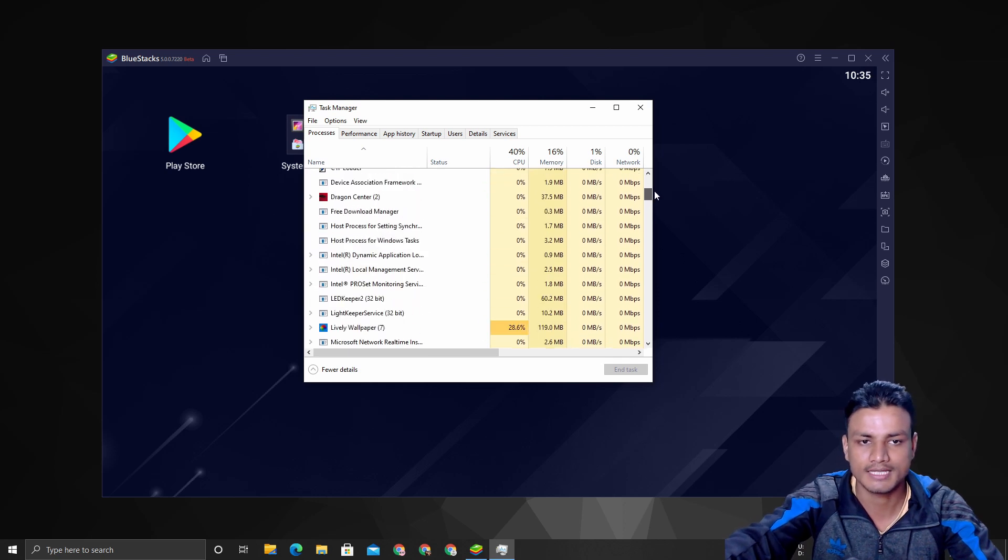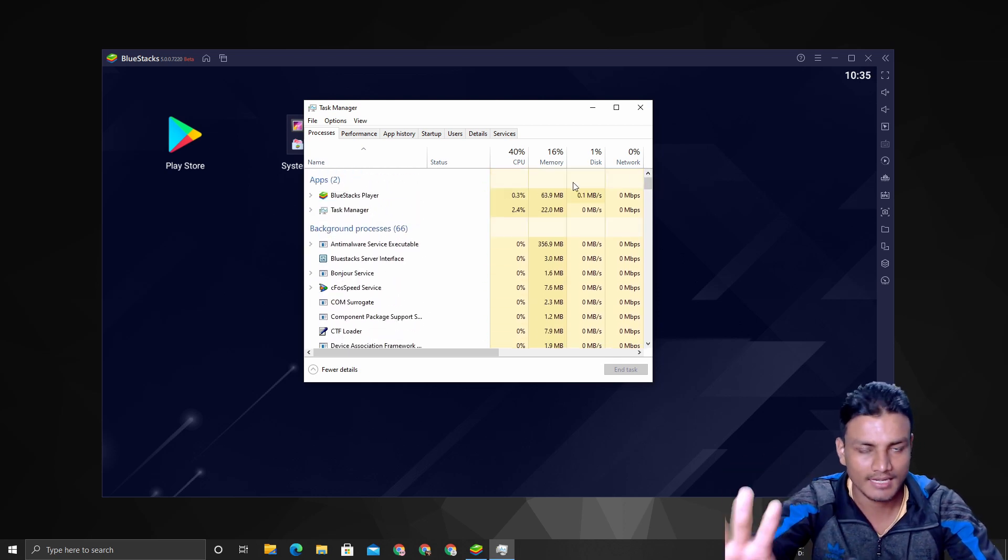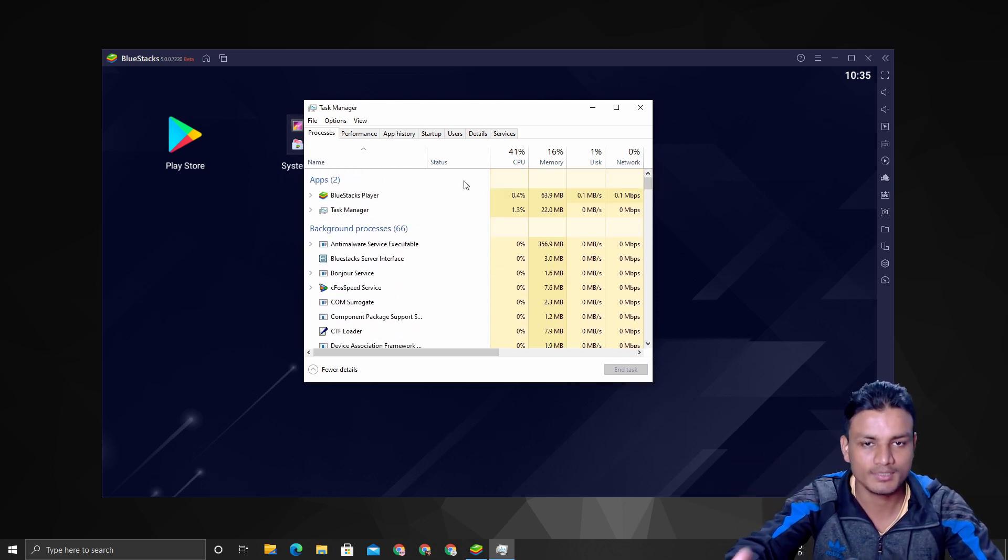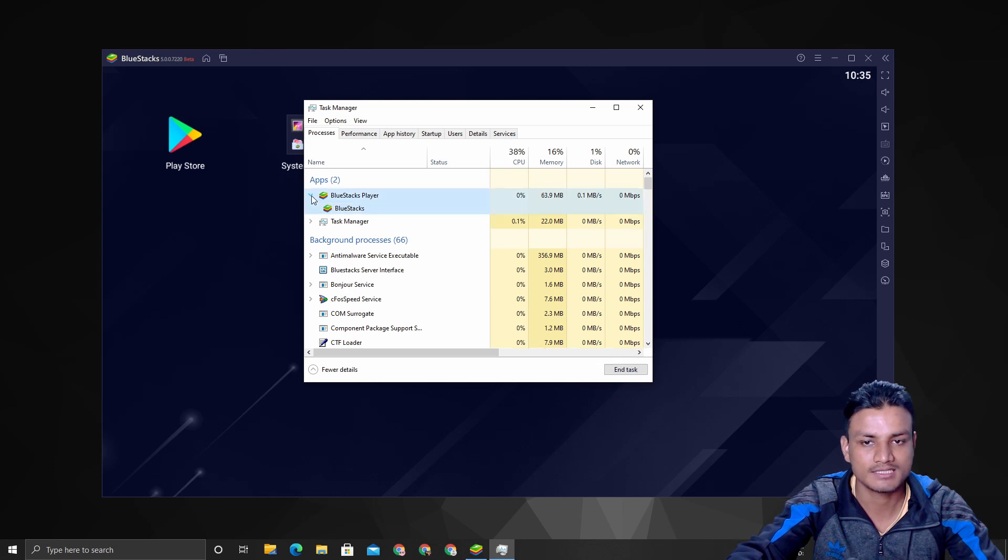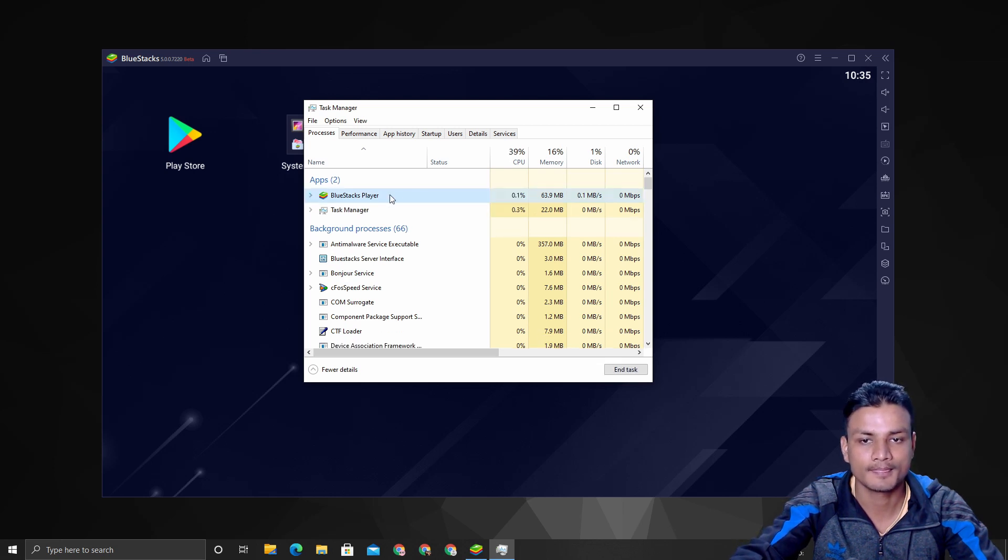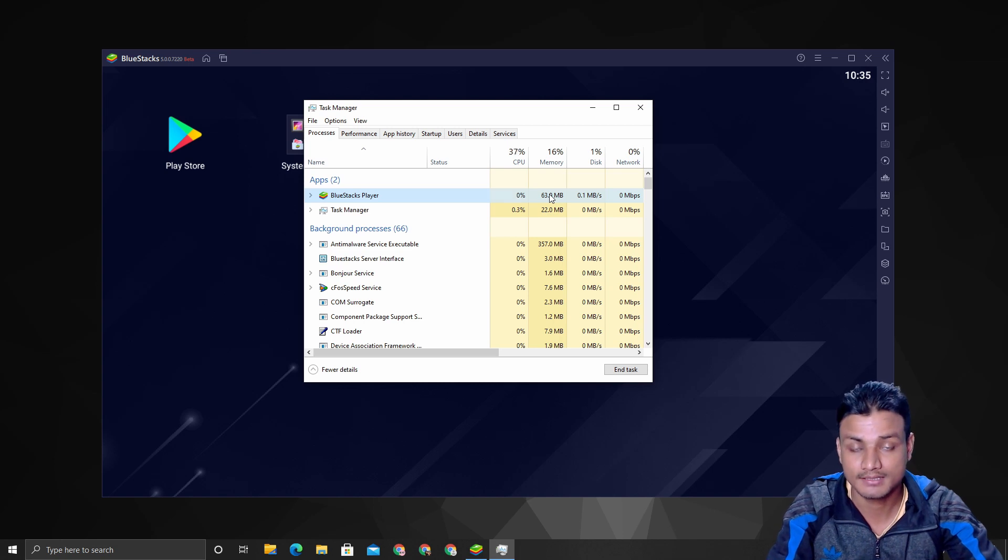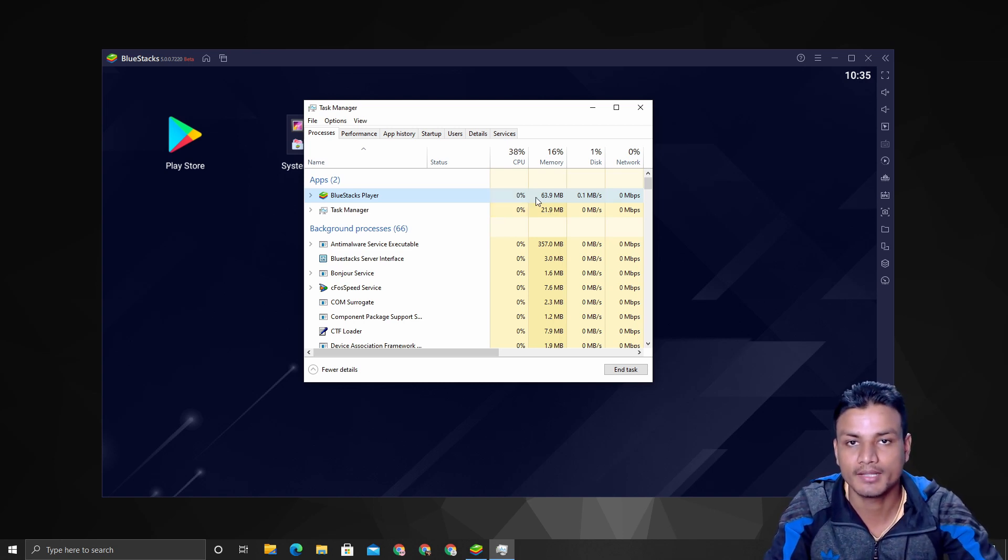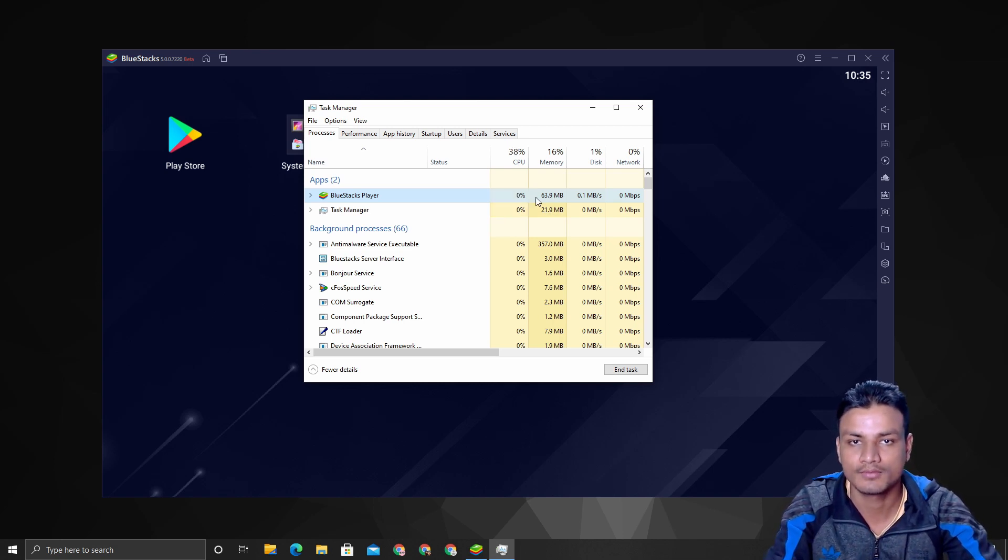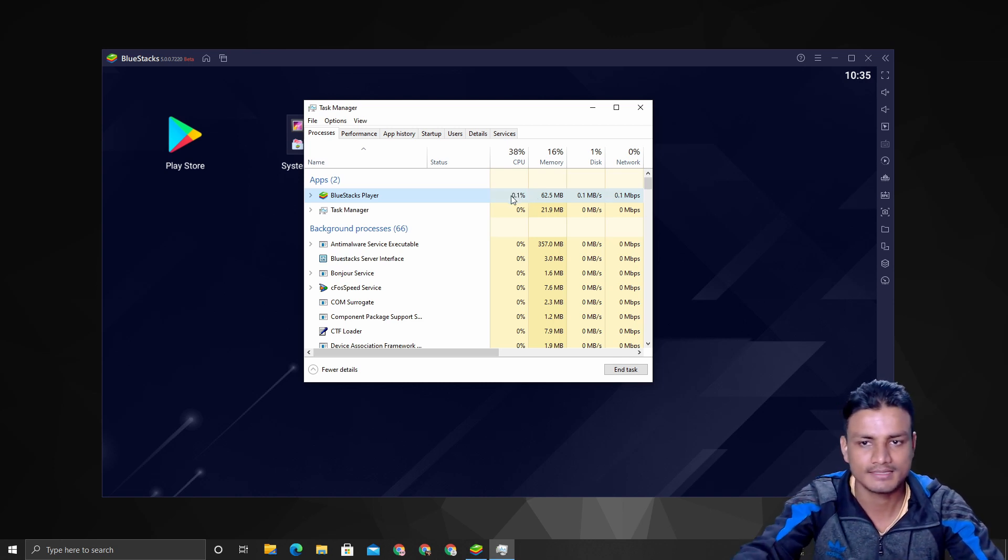Just look at this—BlueStacks player. You can see BlueStacks 5 is using only 63 megabytes of RAM and almost zero percent of CPU. That's BlueStacks 5.